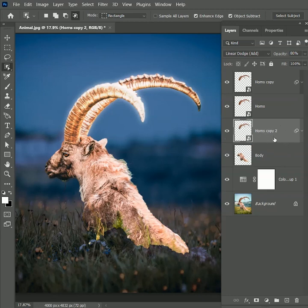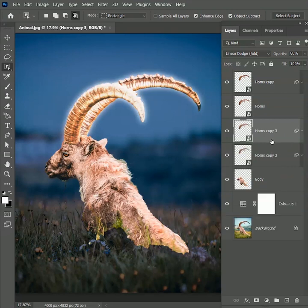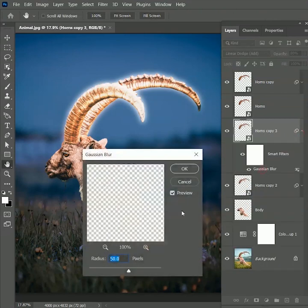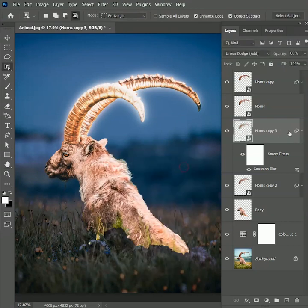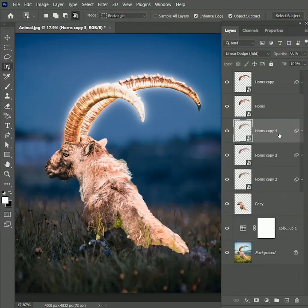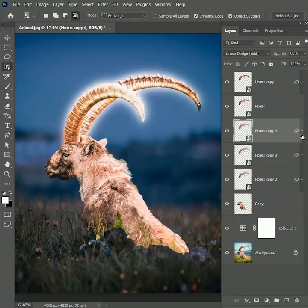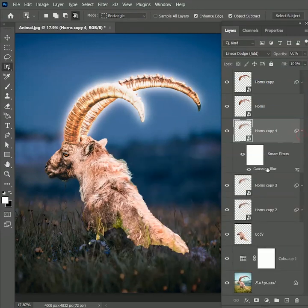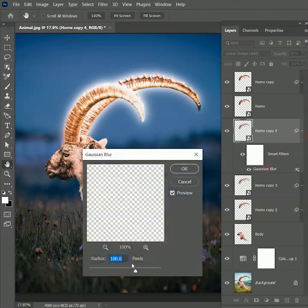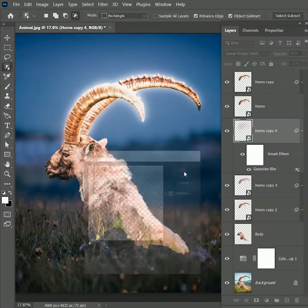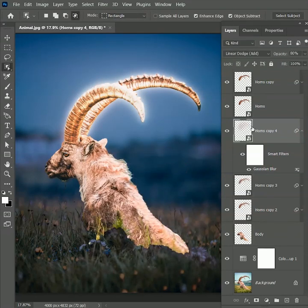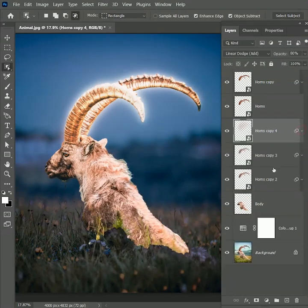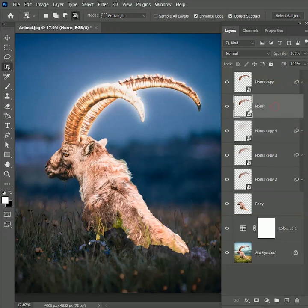Then press Ctrl Command J to make another duplicate copy and set its radius to 100 pixels. Then again create a duplicate copy and change the radius value to 500 pixels. You can see we are not losing any details because the detail layer of horns is on the top and the blurred layers are on the bottom.